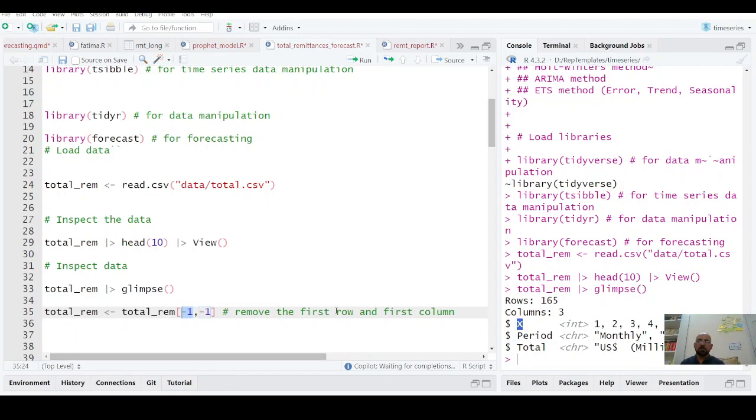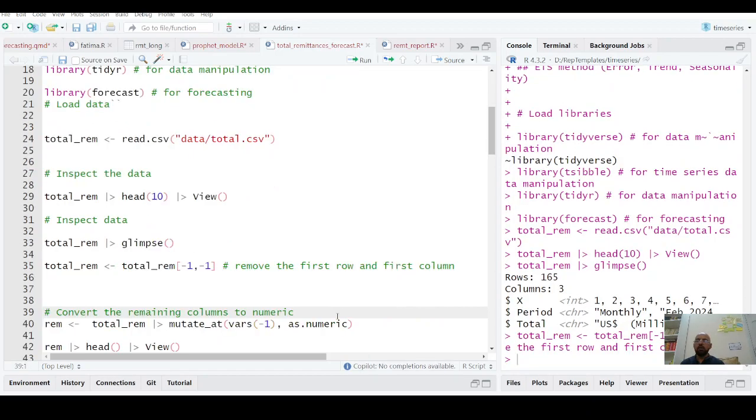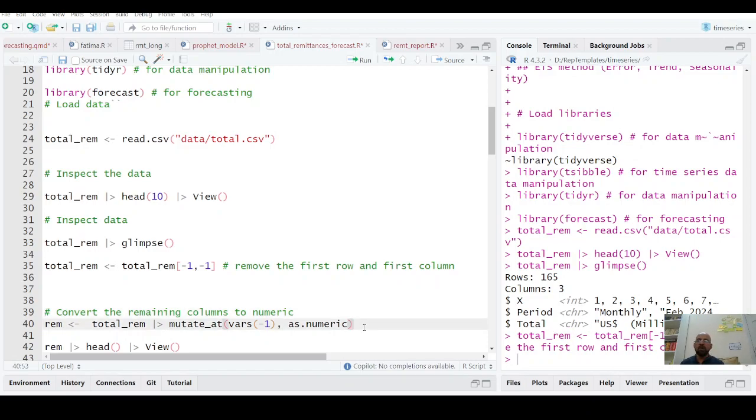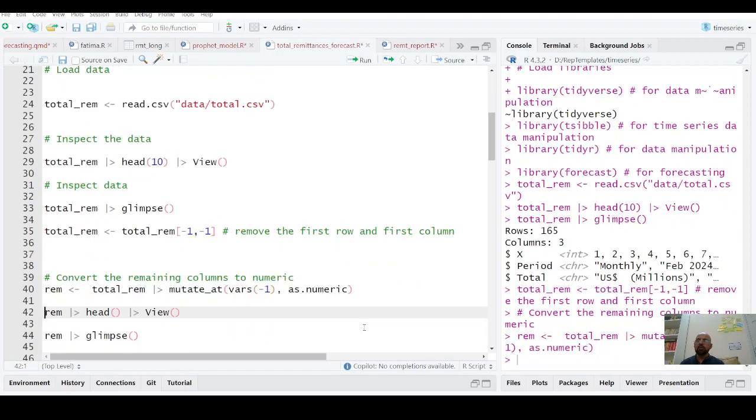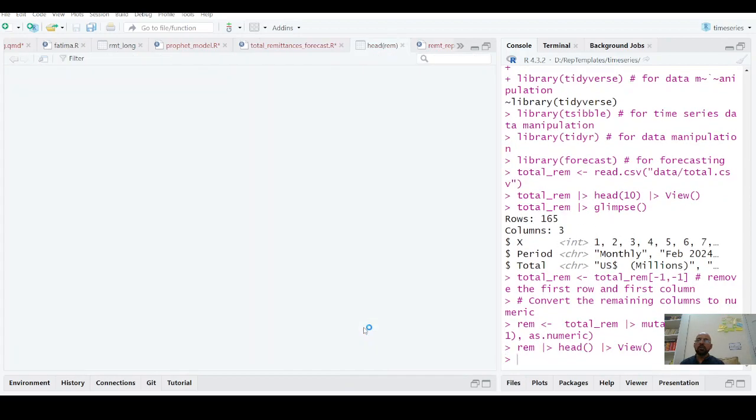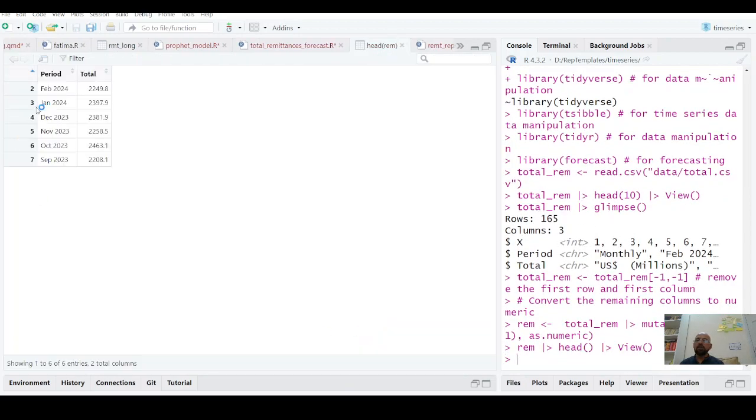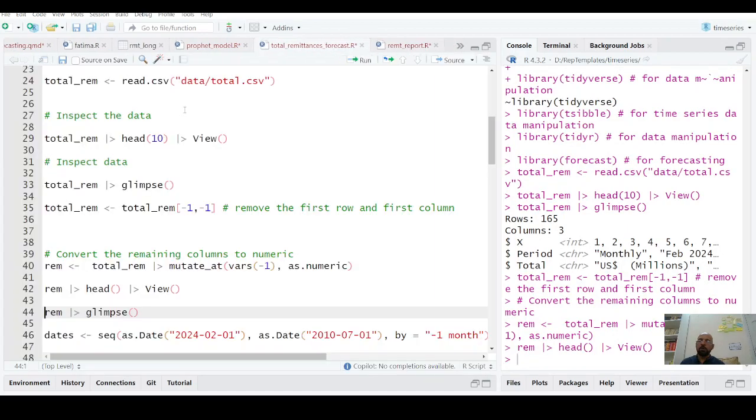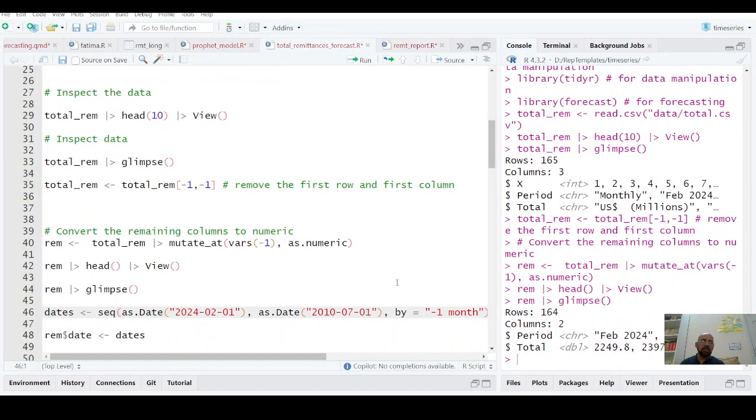The first row and first column will be removed and now we have total remittances. As this data total is still in character, I have to convert it into numeric. And now if you see, you have now this period and total, this data is now in proper format. And you can see here that this is period February, but date is still character.